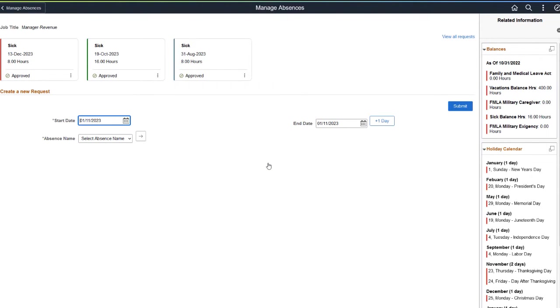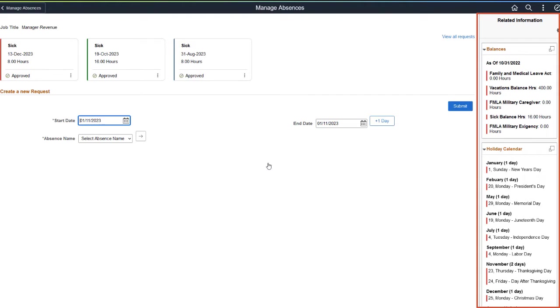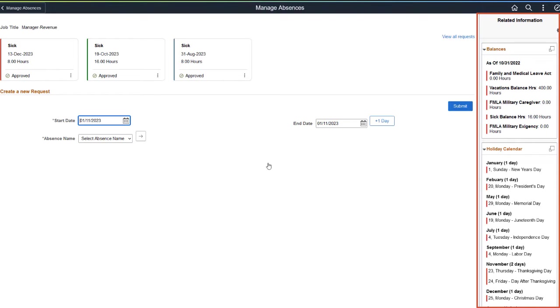You can add a new absence request on the Manage Absences page if needed. The Related Information panel shows two types of related content if enabled, Balances and Holiday Calendar. Use the Balances window to get more information on the absence balances by displaying the balances in a modal window, and the Holiday Calendar to view upcoming holidays for the next six months. You can also view holidays of a specified display period in a modal window.